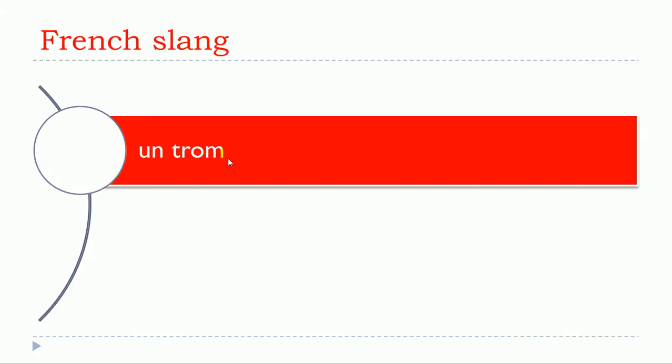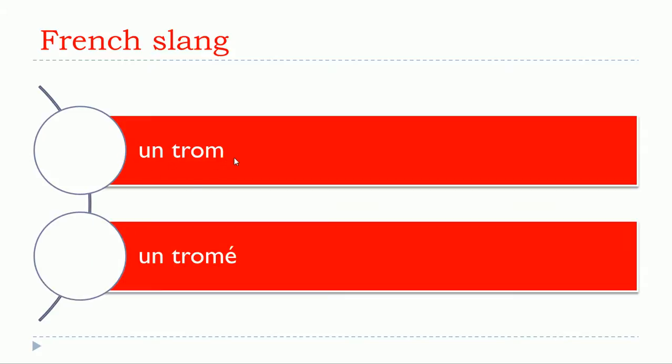Un trom, un trom. Un tromé, un tromé. This situation is quite interesting because it's coming from this Verlant thing that we'll see a bit later. Un trom, un tromé.